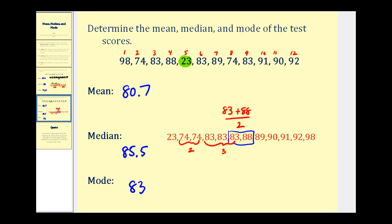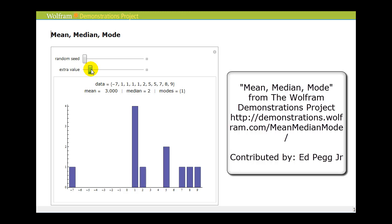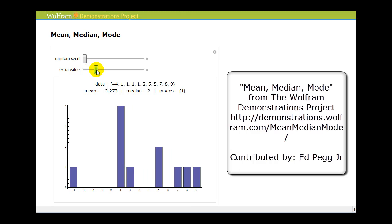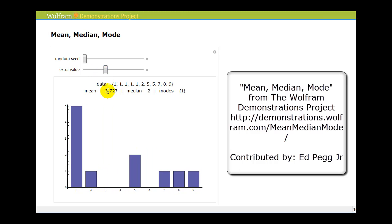To illustrate this, let's take a look at an animation. Here we have a set of data, and you can see the mean, median, and mode. What you're going to see is the effect on the mean, median, and mode if we change just one value in this set of data. We're going to increase the value of negative 10. Notice as it increases, the median does not change, but the mean is increasing dramatically. This demonstrates why it's so important to have more than one statistical measure to describe a set of data.